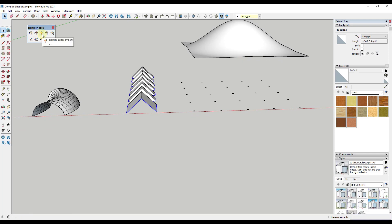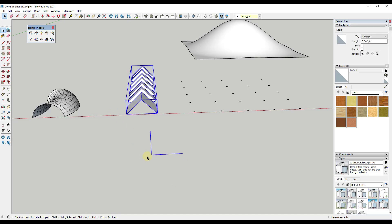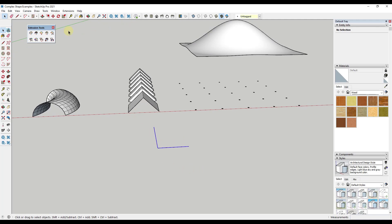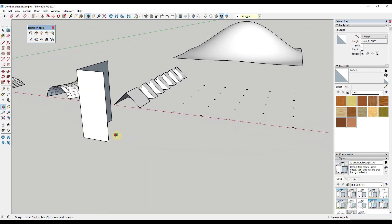Extrude Edges by Vector is great because with SketchUp's regular push-pull tool, you can't push-pull edges unless they have a thickness. But with this tool, you can just extrude edges by selecting them, clicking, and then moving your mouse — so you can extrude edges really quickly without needing to mess around with the offset tool.